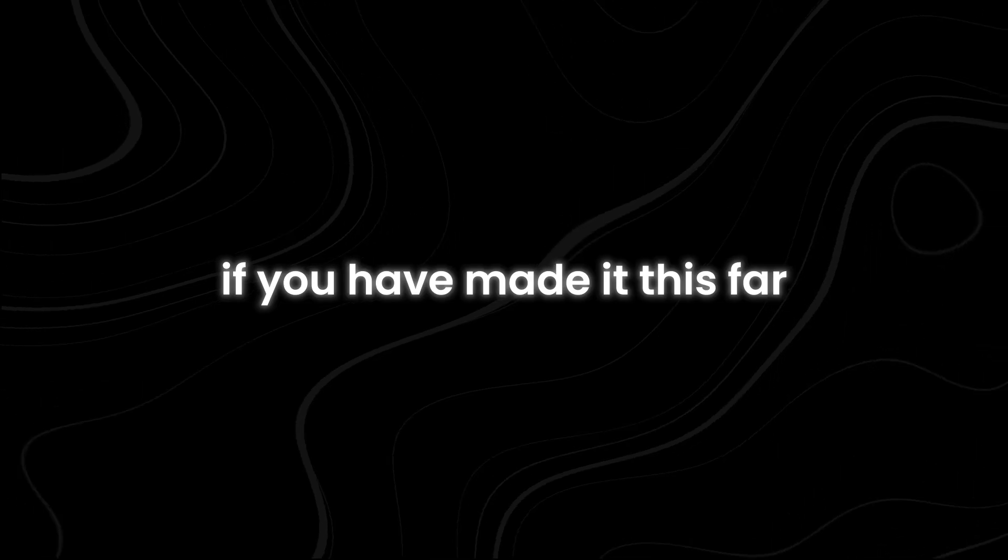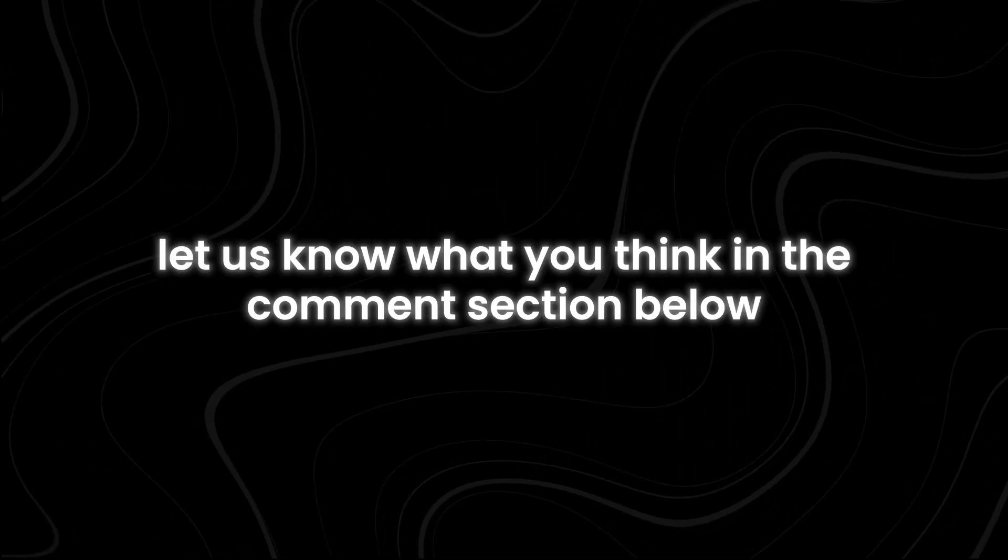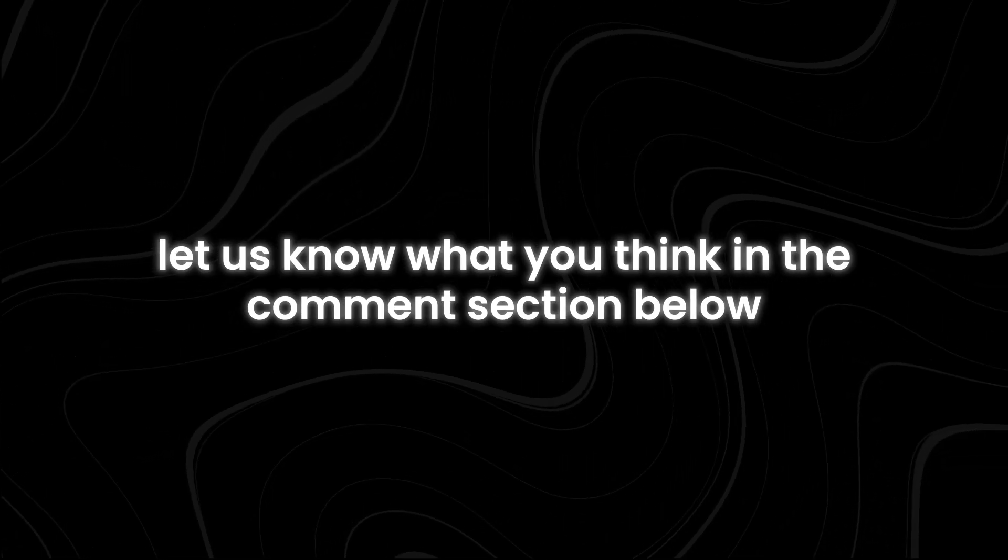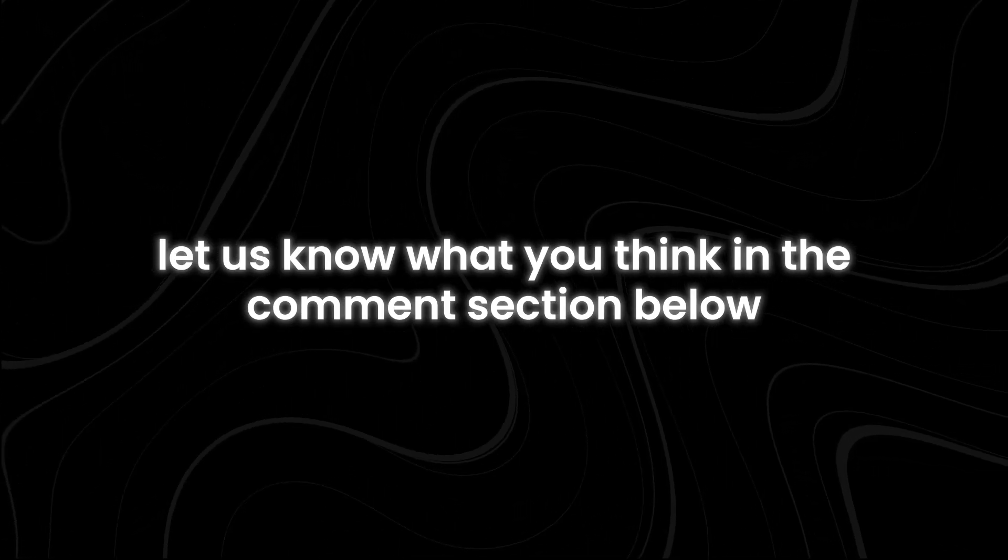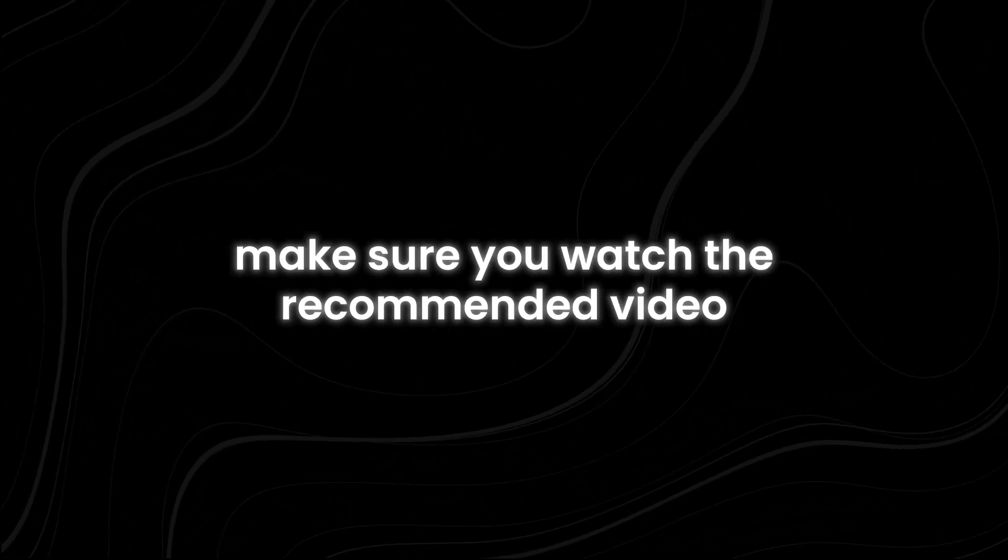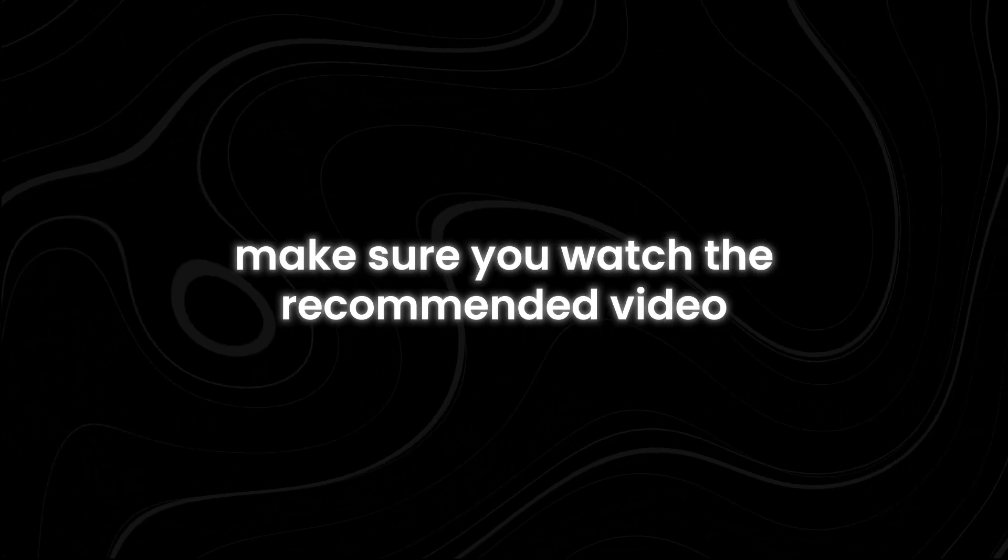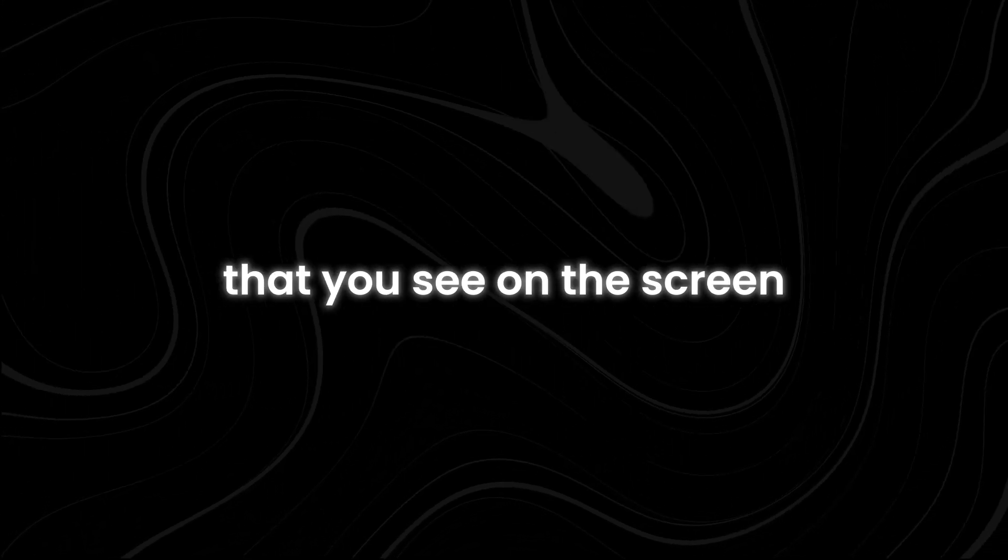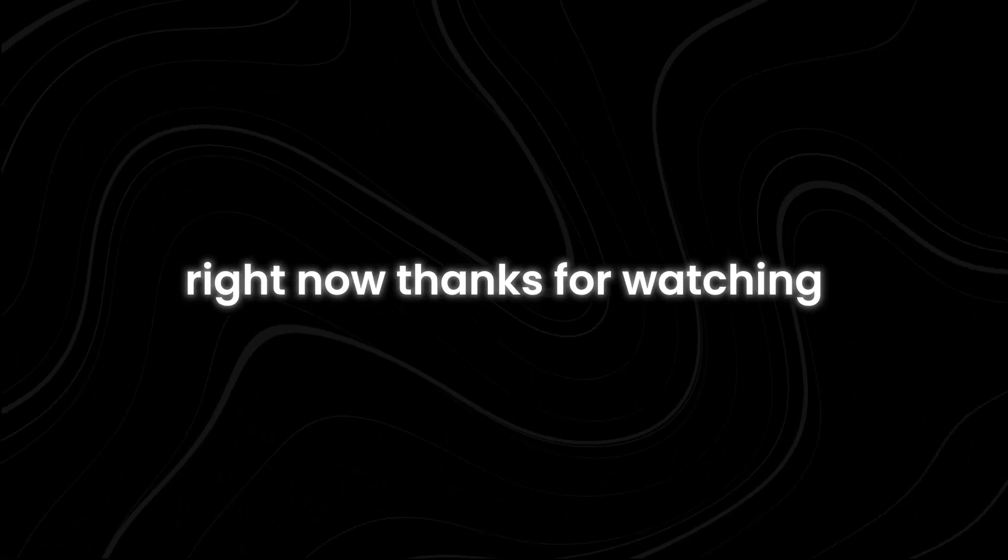If you have made it this far, let us know what you think in the comments section below. For more interesting topics, make sure you watch the recommended video that you see on the screen right now. Thanks for watching.